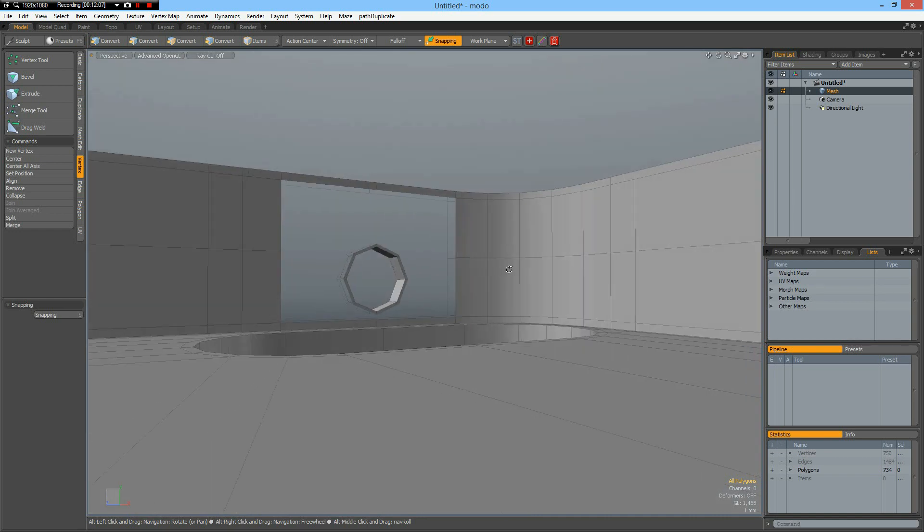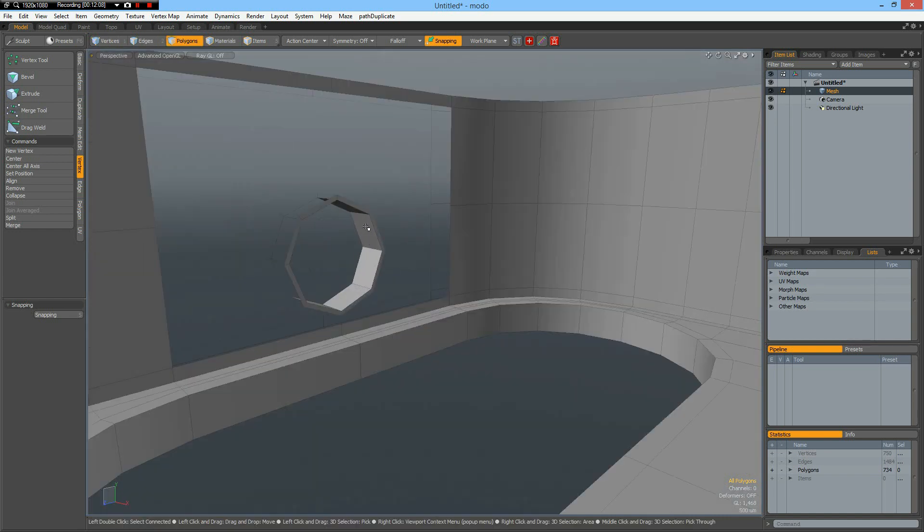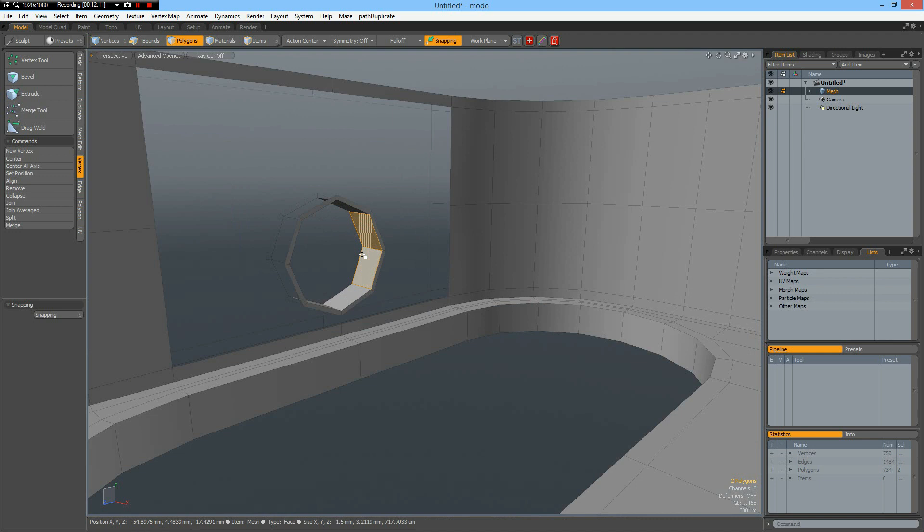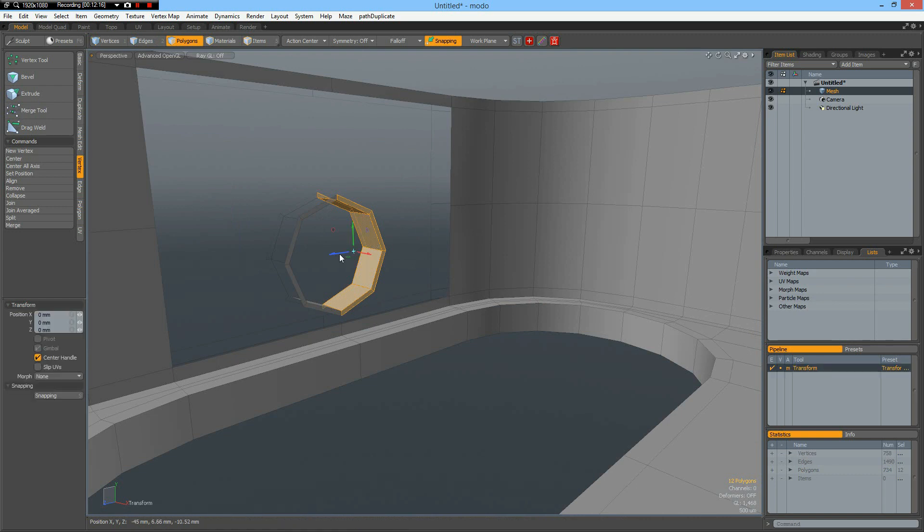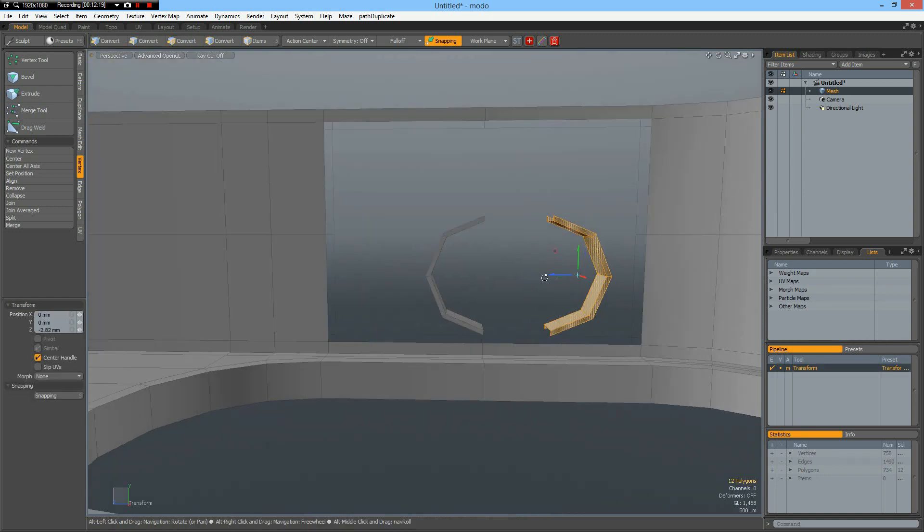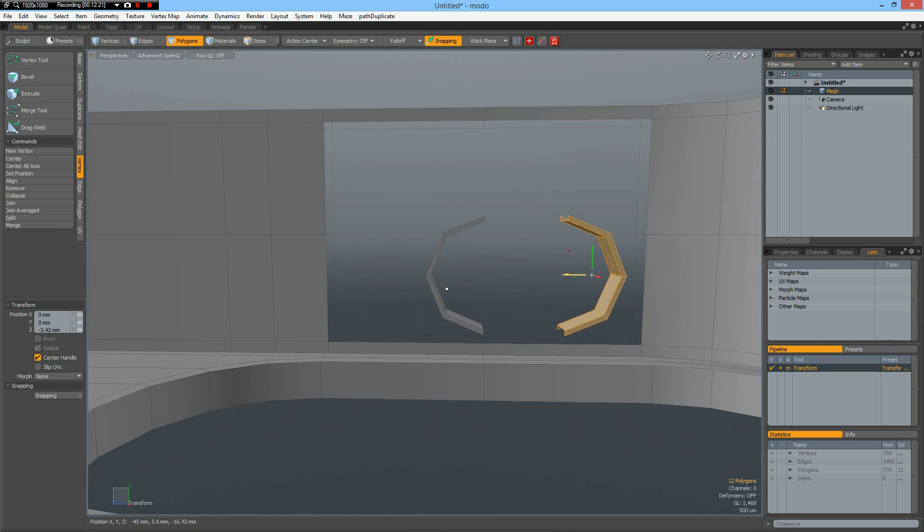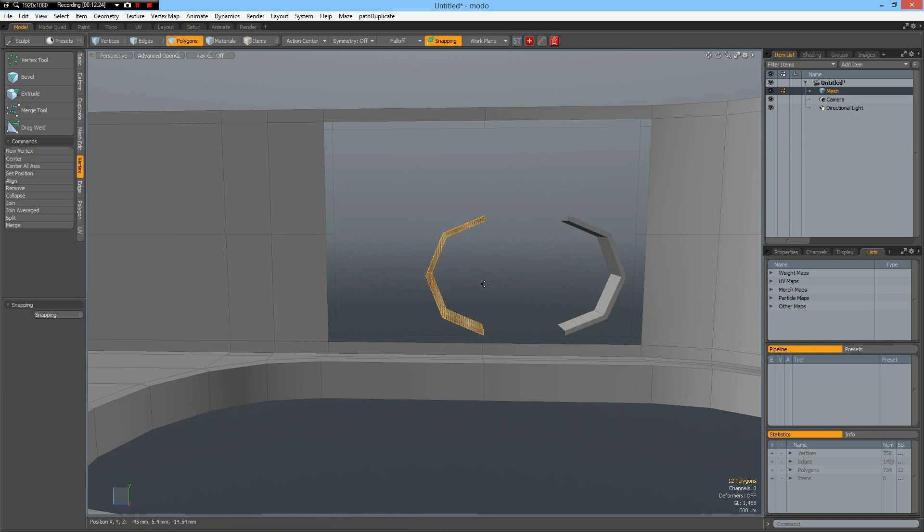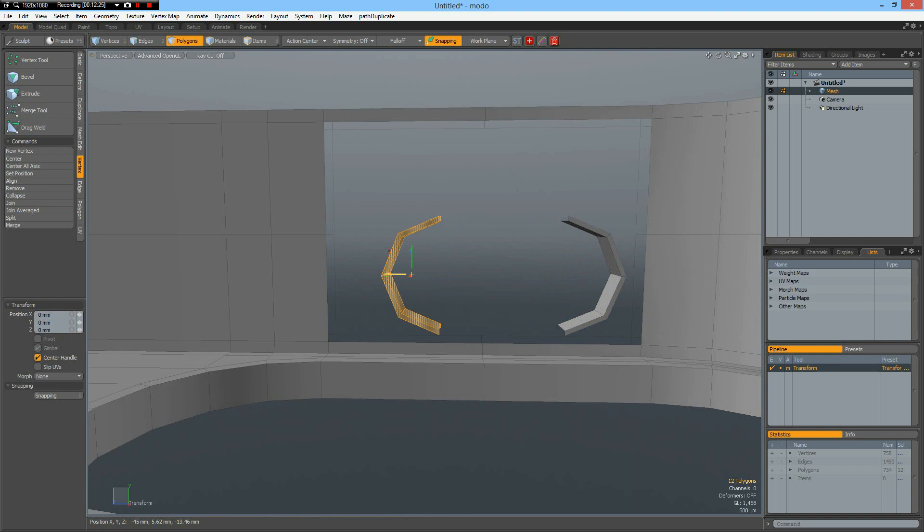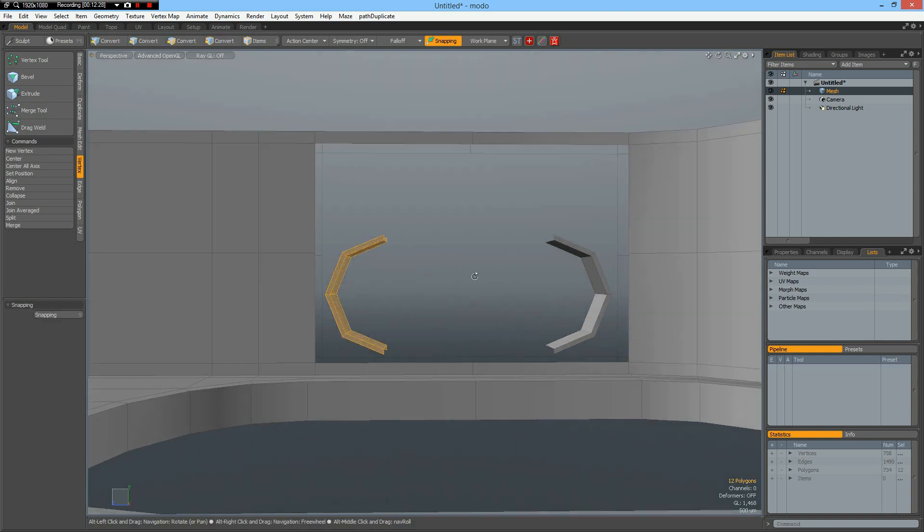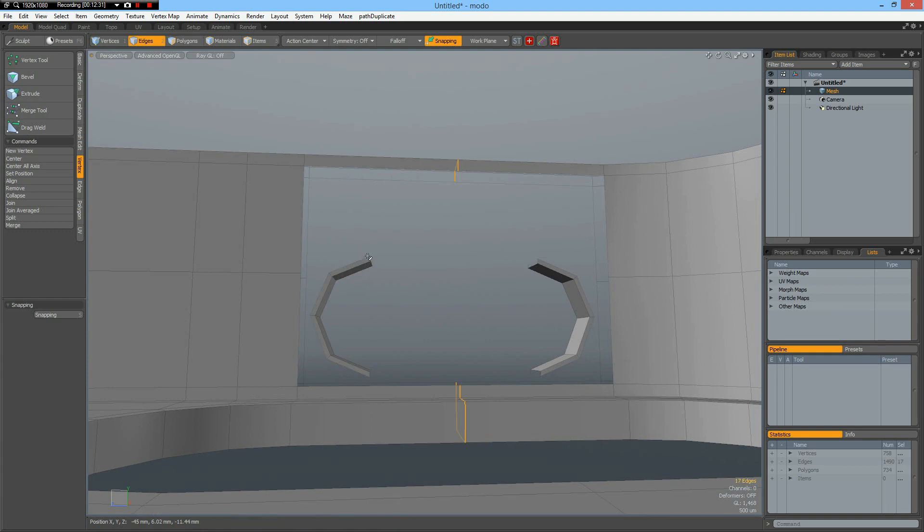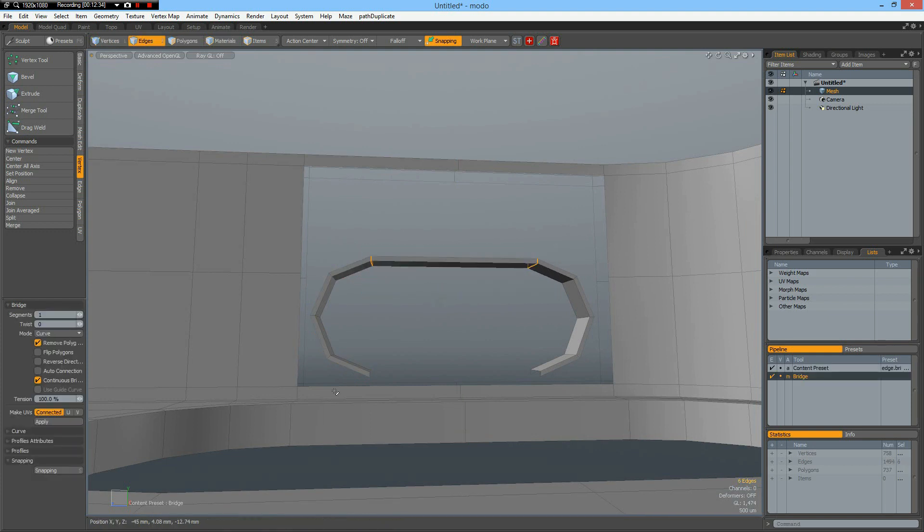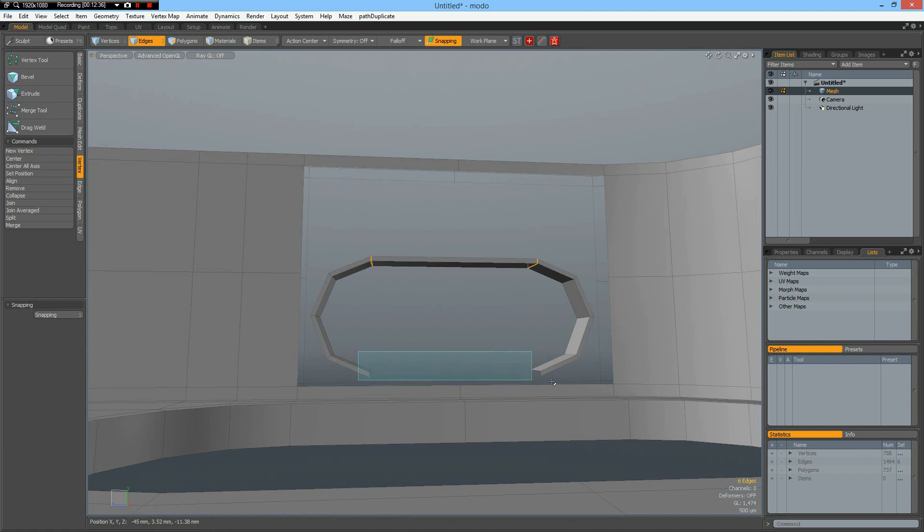Now I select two polygons here, up arrow, Control X, Control V. W key, bring it over to about here. Then we can go to edge mode and bridge. And select these edges and bridge.